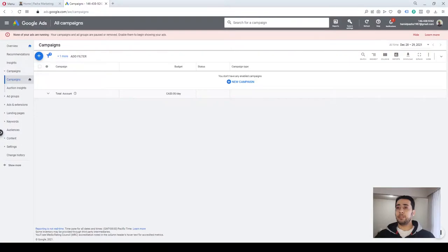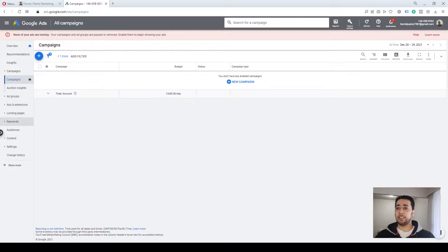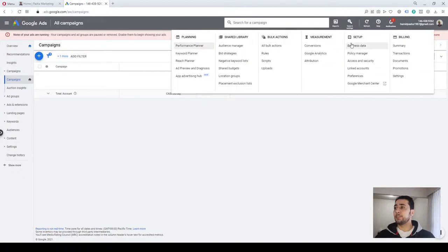After you create your Google Ads account, this is how your Google Ads homepage looks like. On the left side, you have your menu where you could navigate between campaigns, ad groups, ads, keywords, and more. Also, on top of the page, you have tools and settings where you could access other settings of your account and campaigns.